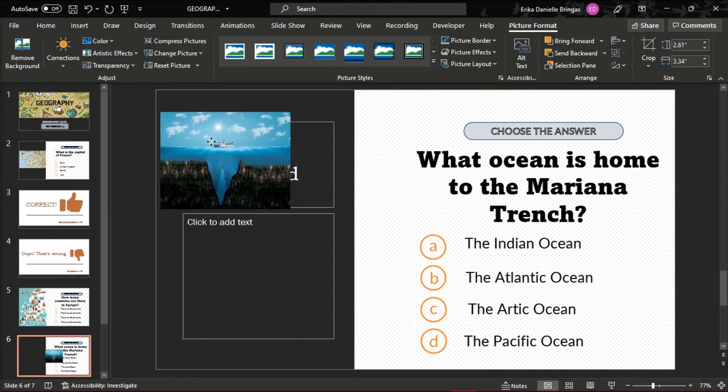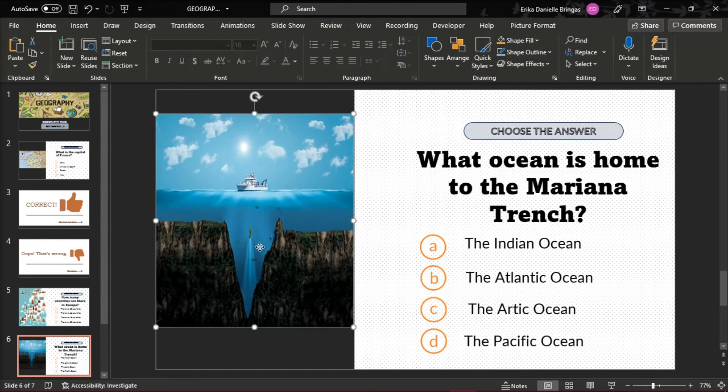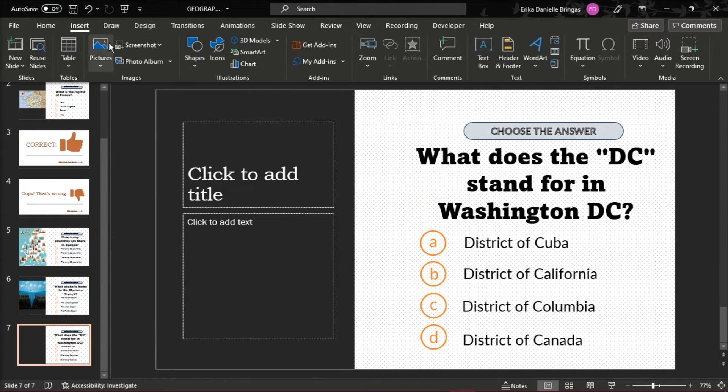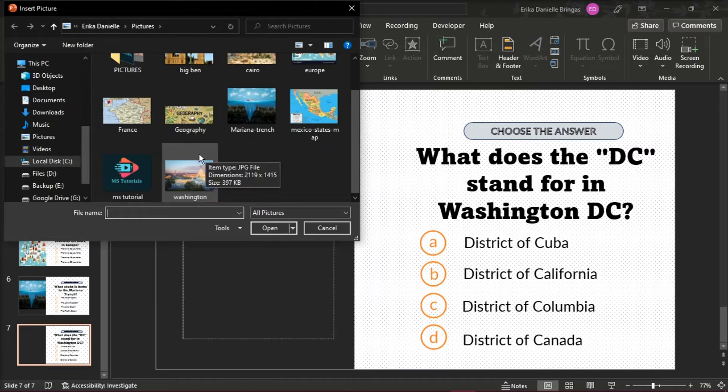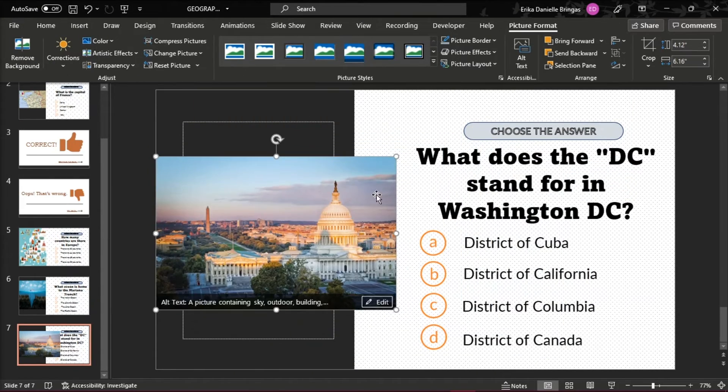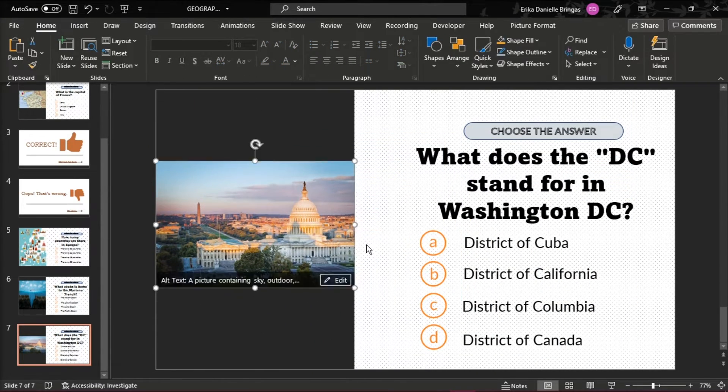Compose the other question and answer slides for your quiz in the same way, and go on adding the correct and incorrect answer slides after each question of your PowerPoint quiz.